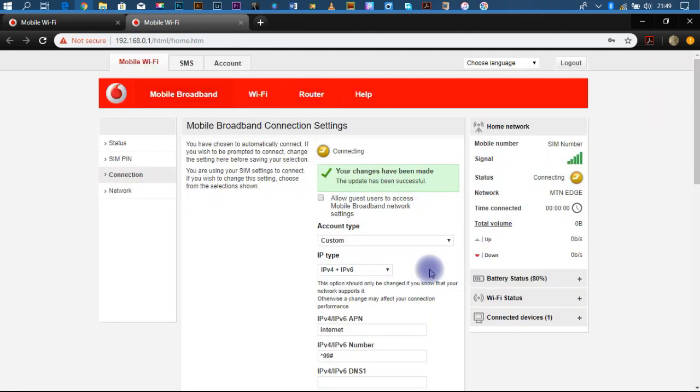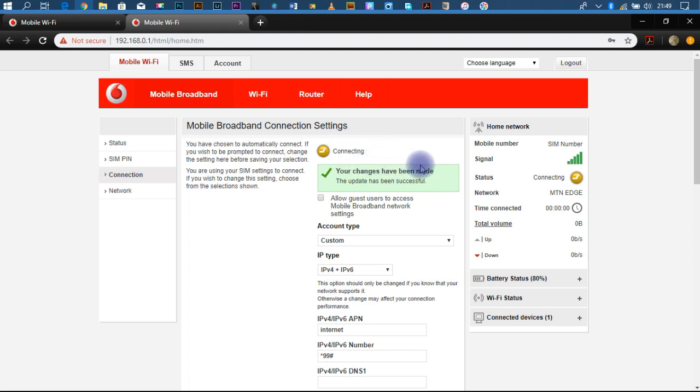And we are done connecting. Finally, we are connected.